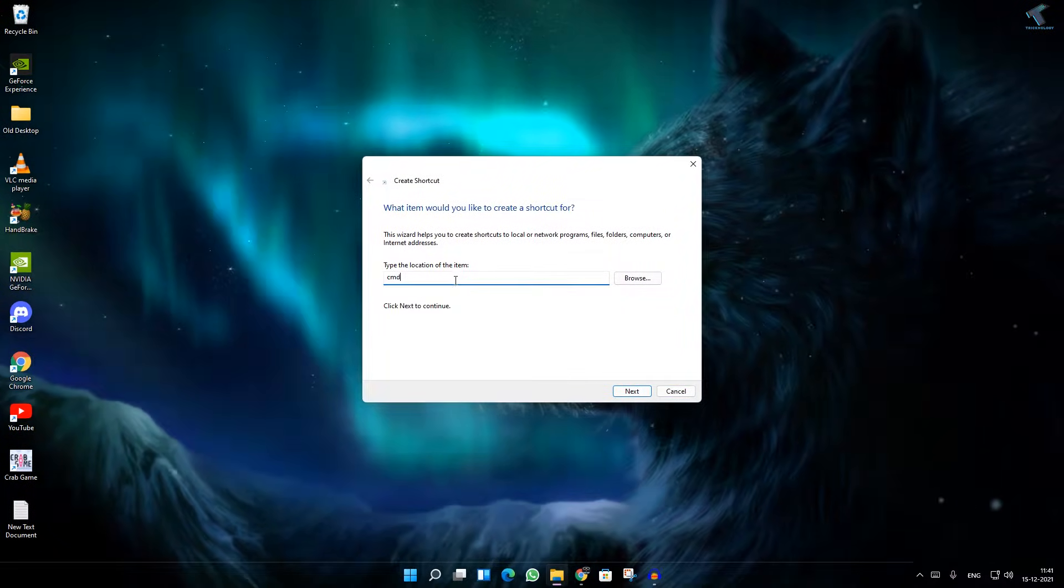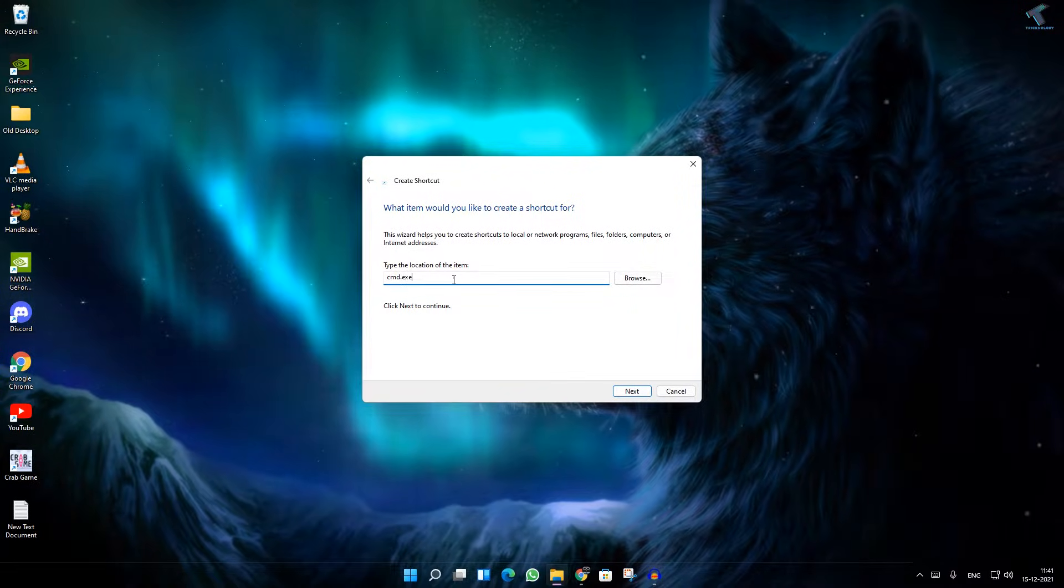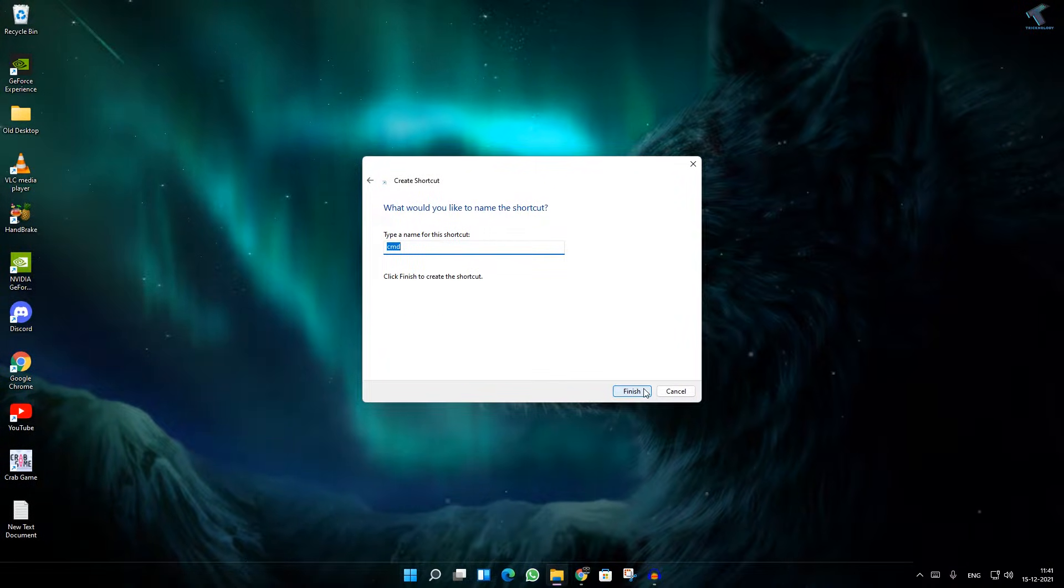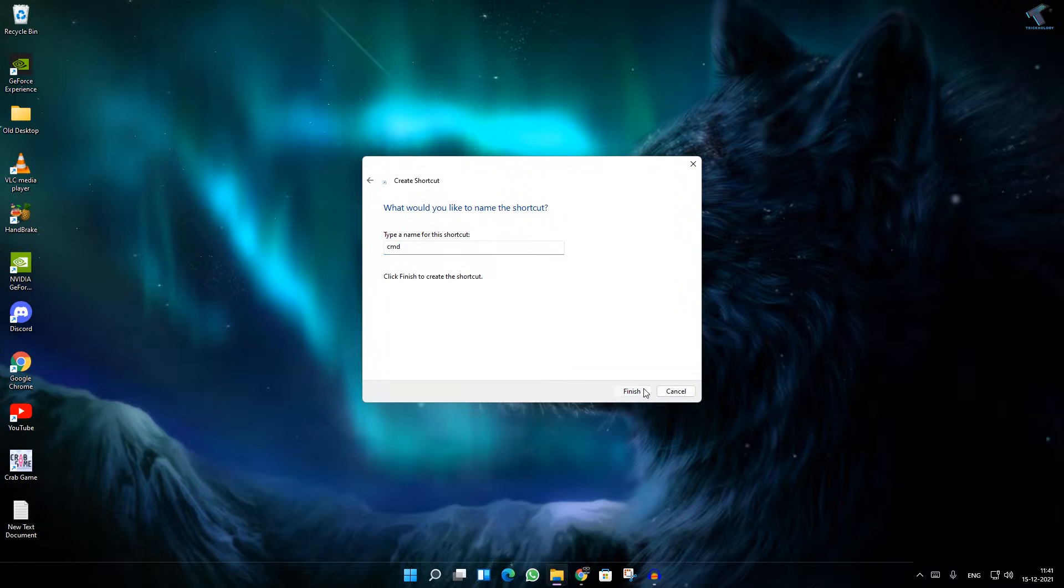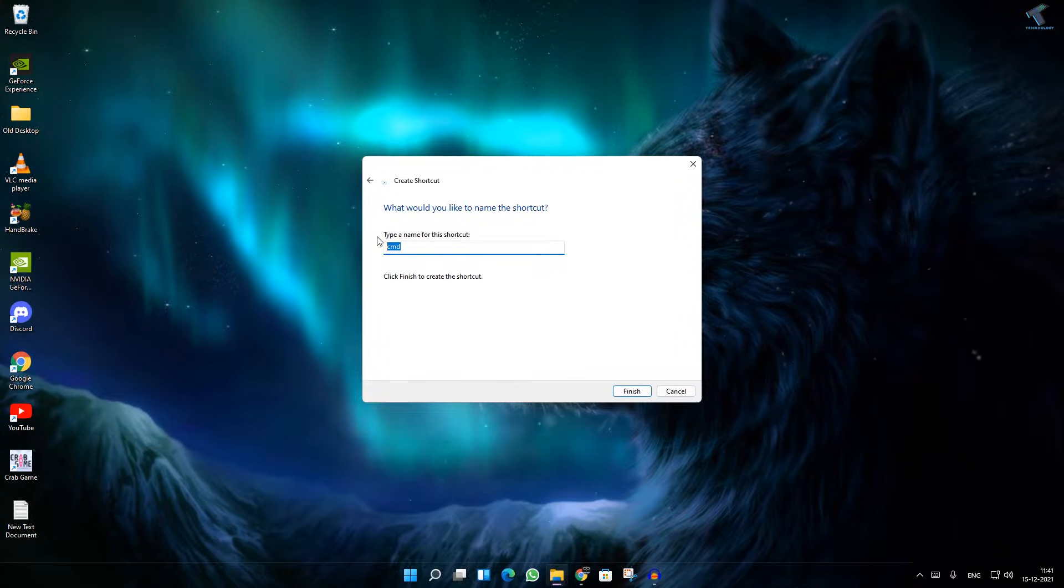Now here you need to type cmd.exe and after that click on Next, then click on Finish.